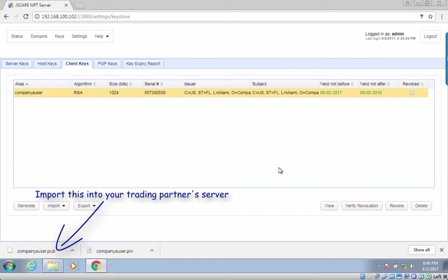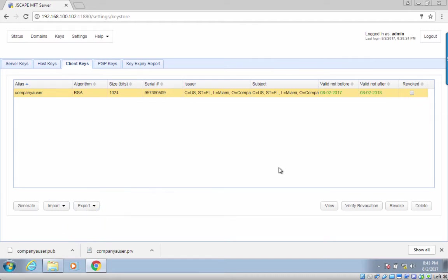It's just a file, so you can email it or transport it via a USB stick or any portable storage device. Of course, make sure you do it in a secure manner.